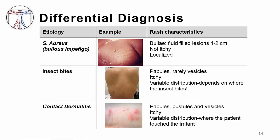Finally, contact dermatitis — for instance, the allergic reaction to poison ivy — can look very similar to VZV. The rash may also have lesions with different appearances, from papules to vesicles, and be itchy, but it's not as widespread as varicella. It's not associated with fever, and occurs where the patient came in contact with the plant or other irritants. So in summary, there are several other causes of blistering rashes that start acutely, so keep these in mind when you're considering the diagnosis of a disease due to varicella.